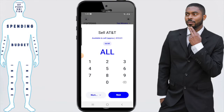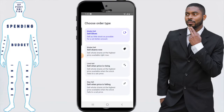Just as we demonstrated in the buy video, we have an option next to work. When we click on it we have the sell slices, the sell shares now, the sell when price is rising, and sell when price is falling. The sell slices is where you sell as little stock as possible for a set dollar amount. The sell shares now is sell whole shares at the highest price available right now. For limit sale, we have sell whole shares at the highest price available when the stock rises to a set price. And finally we have stop sale — sell whole shares at the highest price available when the stock falls to a set price.